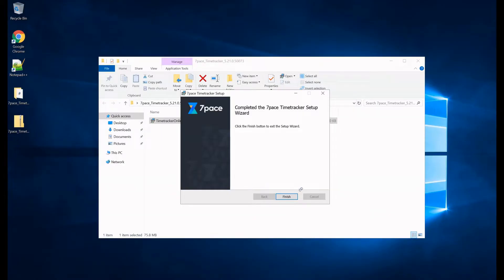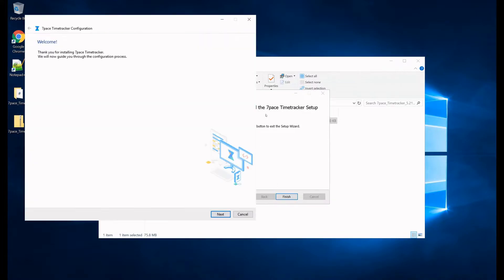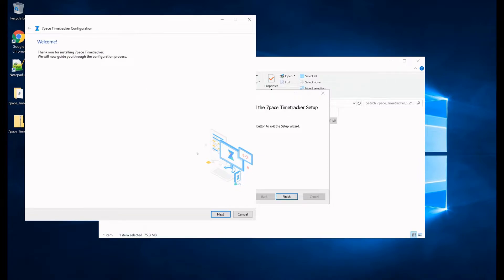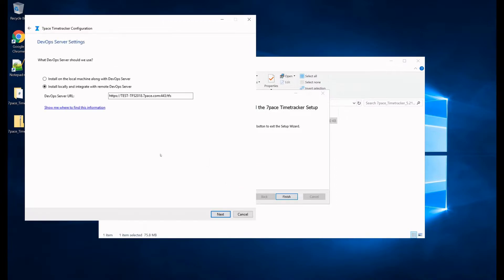We click yes to allow Time Tracker to make changes, and the setup has been completed, and we come to the configuration part of the Time Tracker configuration tool, and we click next.